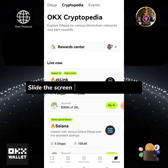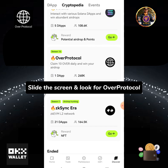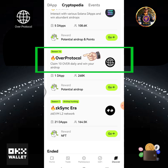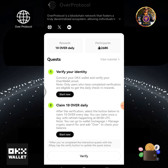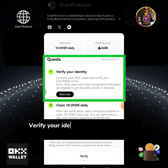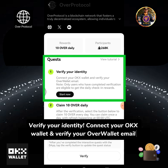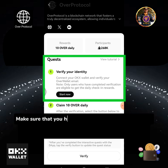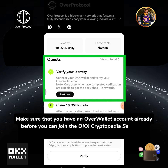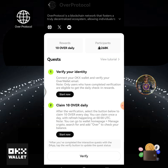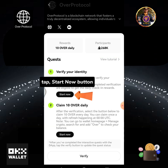Slide the screen and look for Over Protocol. Verify the quest status and tap Over Protocol. Verify your identity by connecting your OKX wallet and verifying your Over wallet email. Make sure that you have an Over wallet account already before you can join the OKX Cryptopedia season 16 to claim the 10 Over testnet token daily grant. Tap the Start Now button.